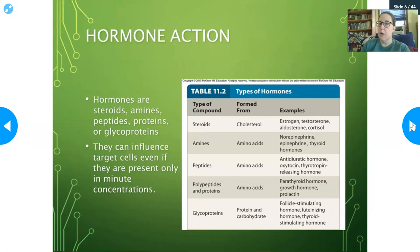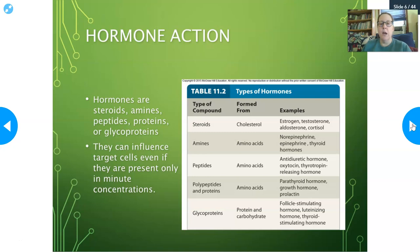Hormones are steroids, amines, peptides — made from amino acids — proteins, and glycoproteins. Steroids are cholesterol-based, so they're lipids. Examples of steroids are estrogen, testosterone, aldosterone, and cortisol. Amines are made from amino acids — they're little molecules with a short half-life, usually. They include norepinephrine, epinephrine, and thyroid hormones. Peptides are also made from amino acids — short chains — for example, antidiuretic hormone, oxytocin, and thyrotropin-releasing hormone.